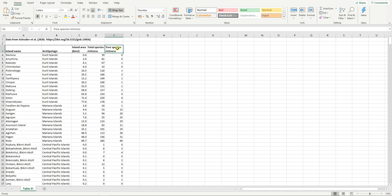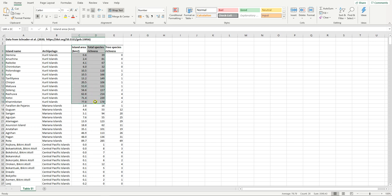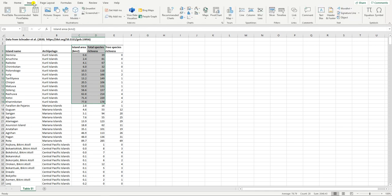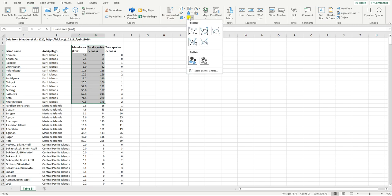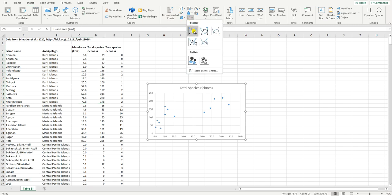Now to plot a scatterplot in Excel is quite straightforward. Let's start by just plotting island area versus total species richness for the Kuril islands of Russia. You can see I've selected the data and then go to insert. Here you can see there is a charts component and I'm going to click on the scatterplot and there it provides me with the relationship between island area and total species richness.